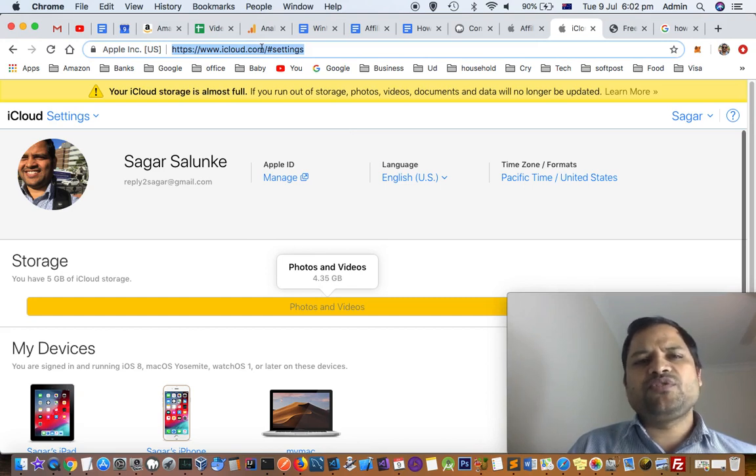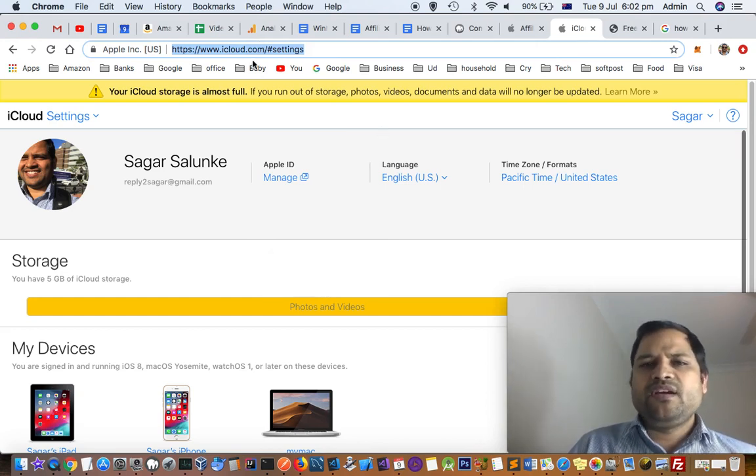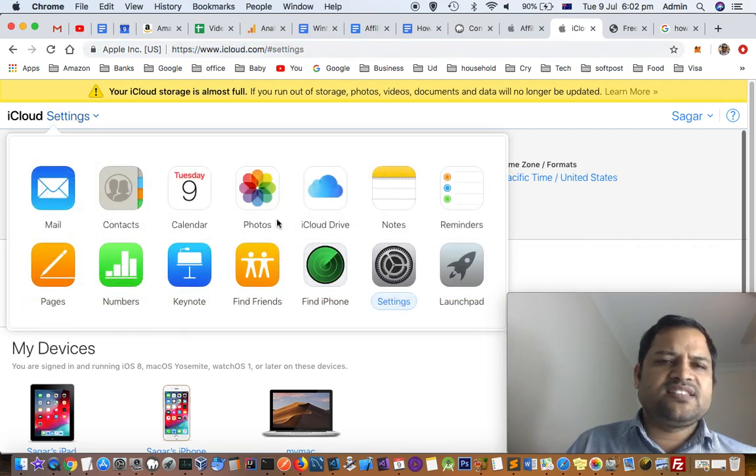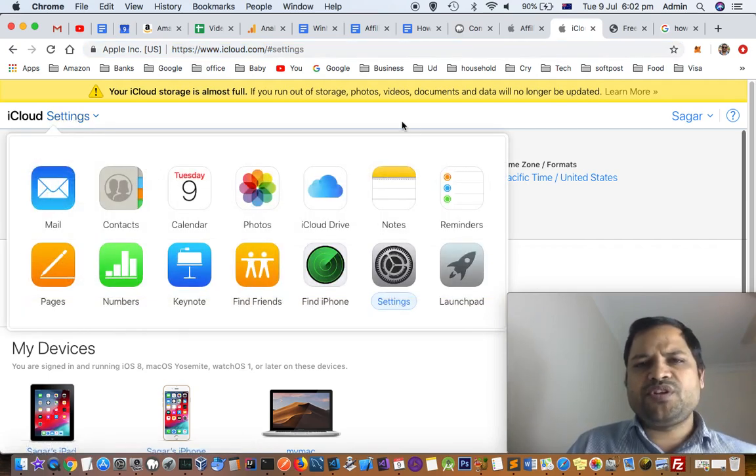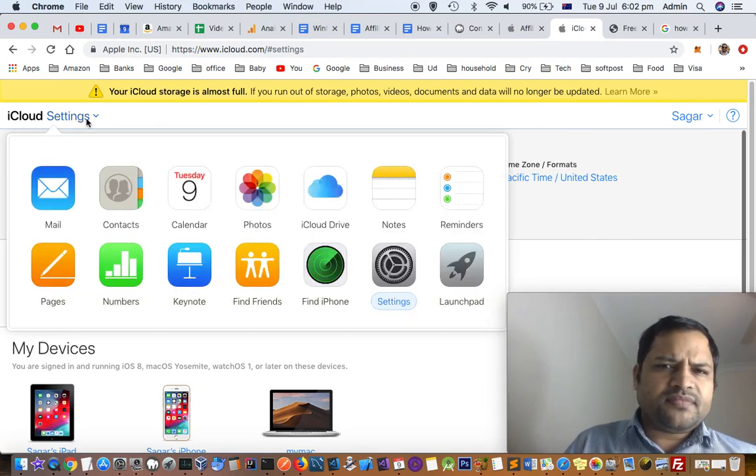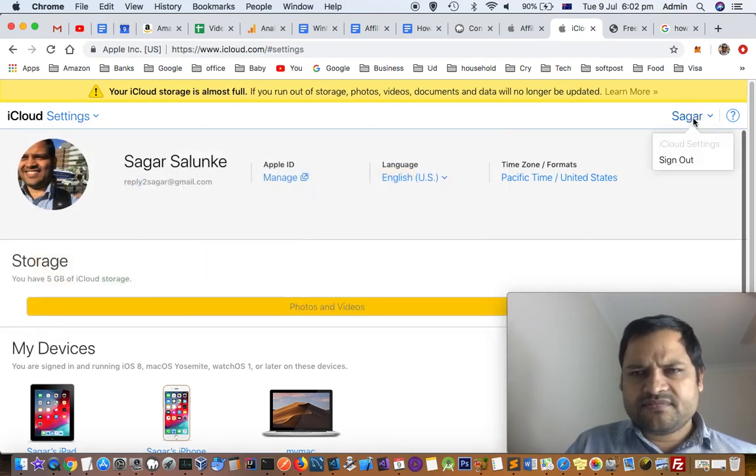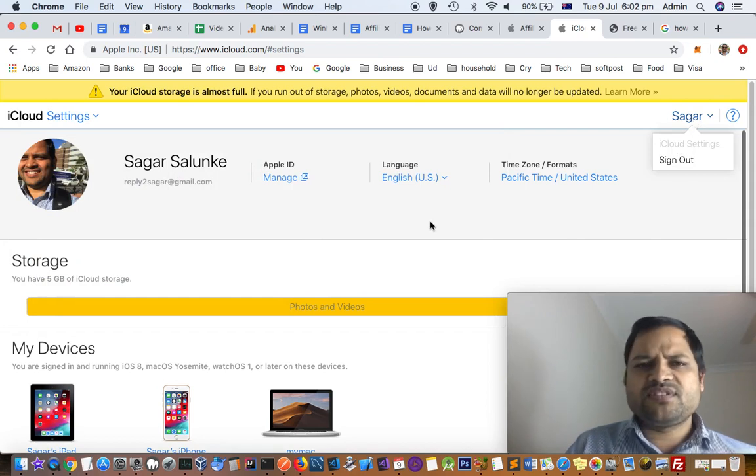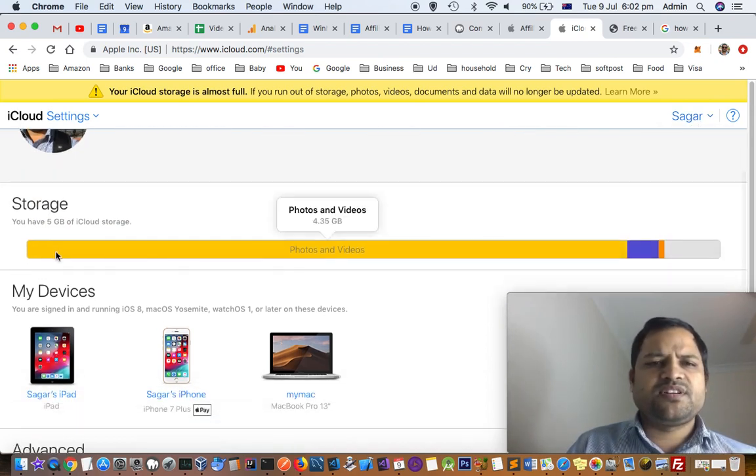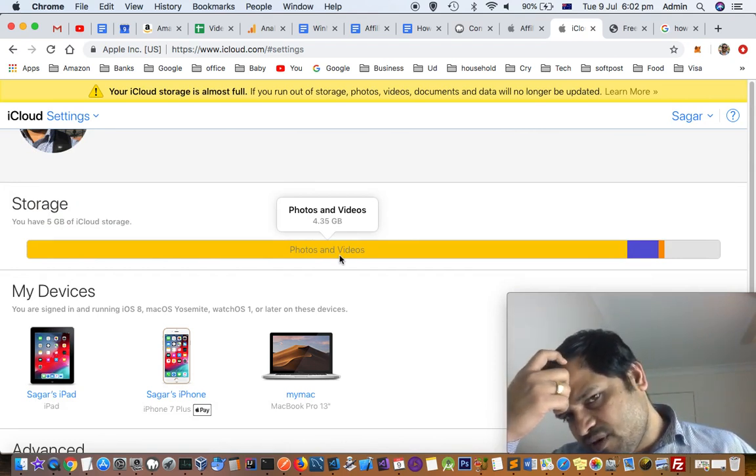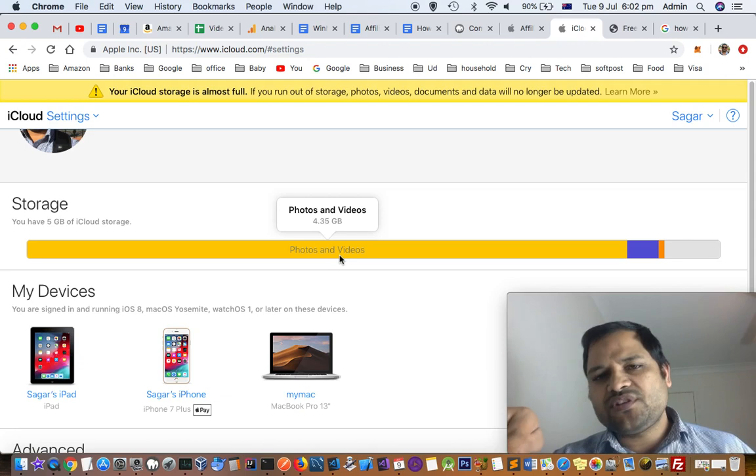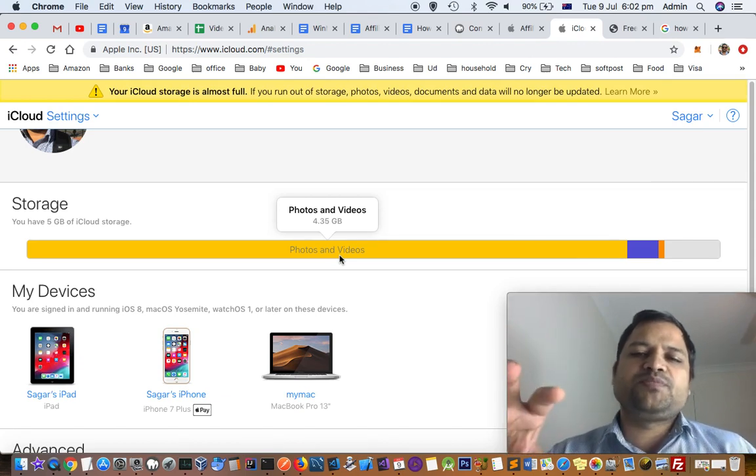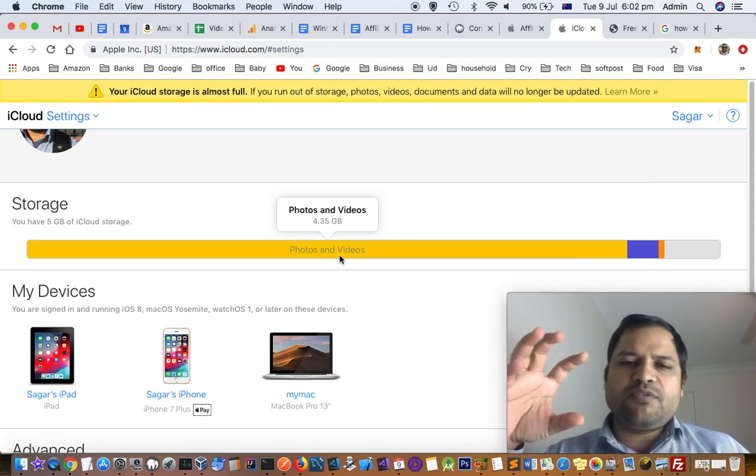You have to log in with your Apple ID and password. Once you do that, you can go to your name and then iCloud settings. Once you click on that, you'll come to this screen. Here it shows what applications are using the maximum amount of data. You can see that photos and videos are consuming 4.35GB.